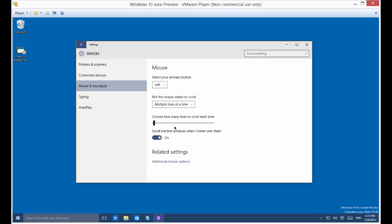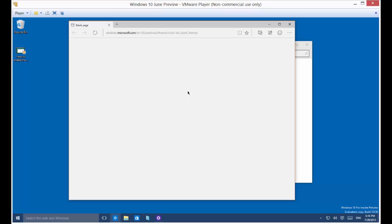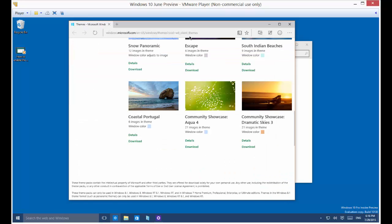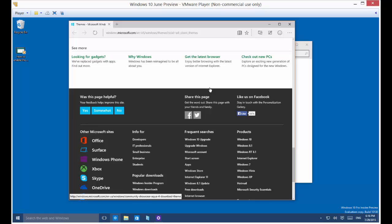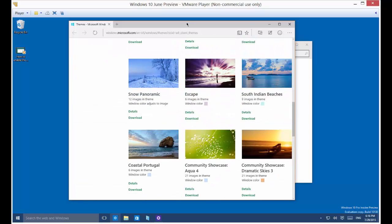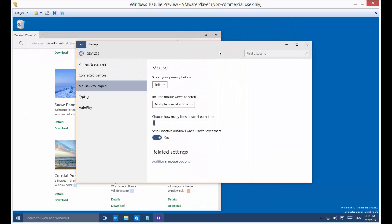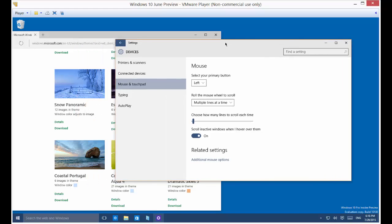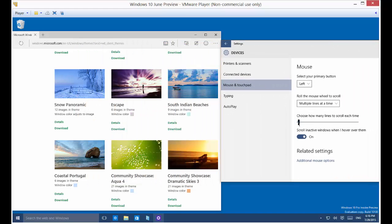Choose how many lines to scroll at each time. So let's go ahead and do an example of this. And we shall see how that looks. All right, so there's our scrolling. And this is the default setting.